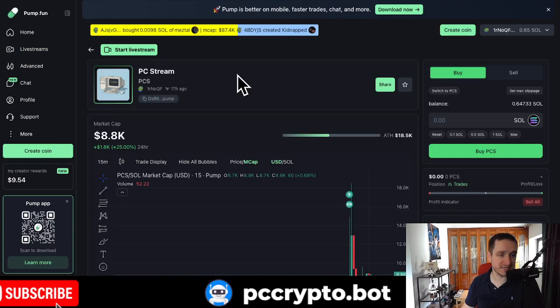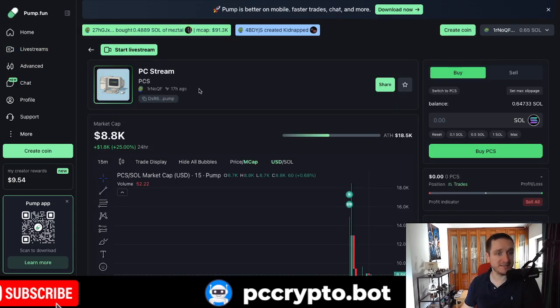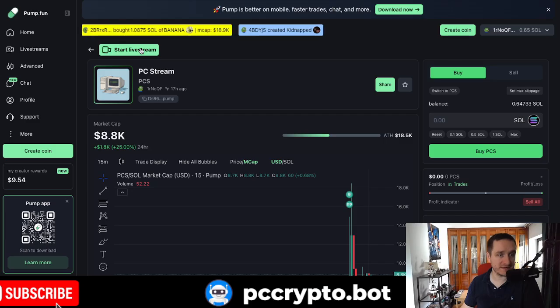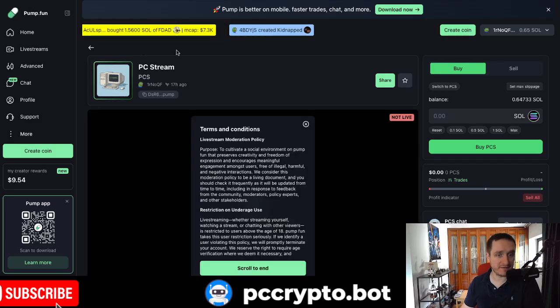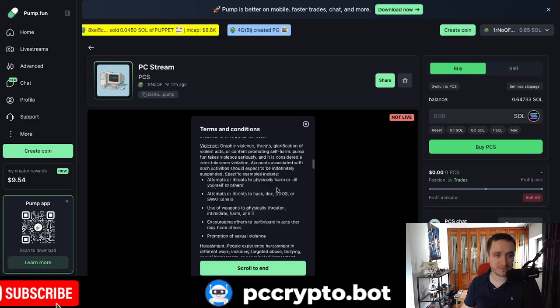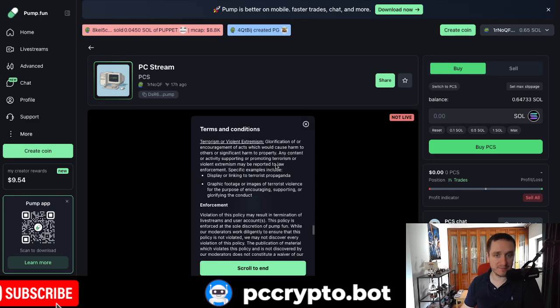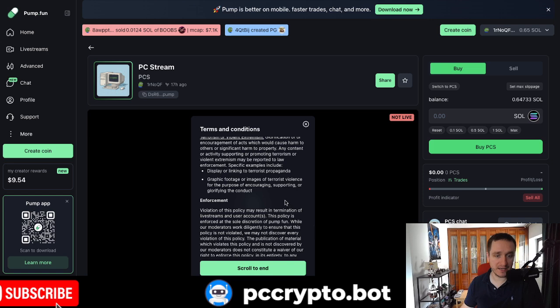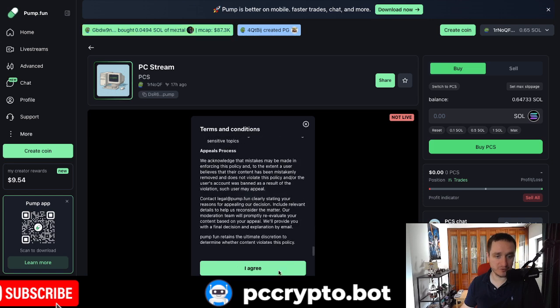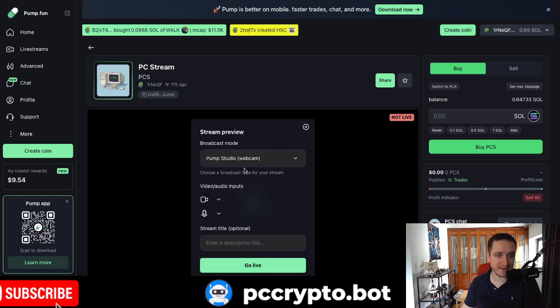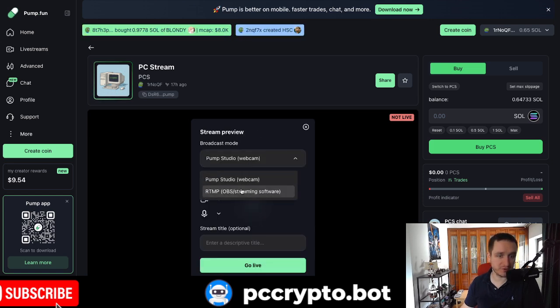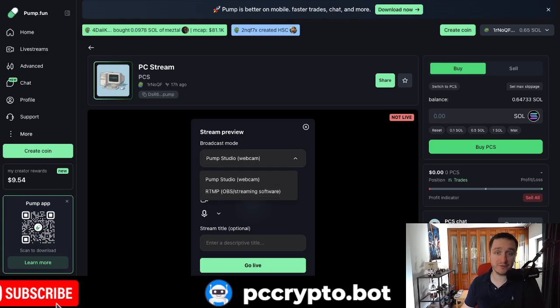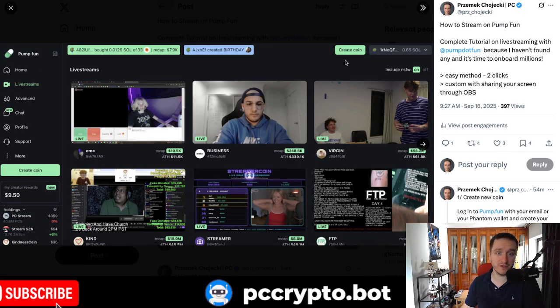For example, this is my stream, PC stream. You can find it on pump.fun. If I go with streaming, then basically I can scroll to the end, agree, and then choose between pump studio or RTMP. We're going to come back to that. I'm going to give you everything here.